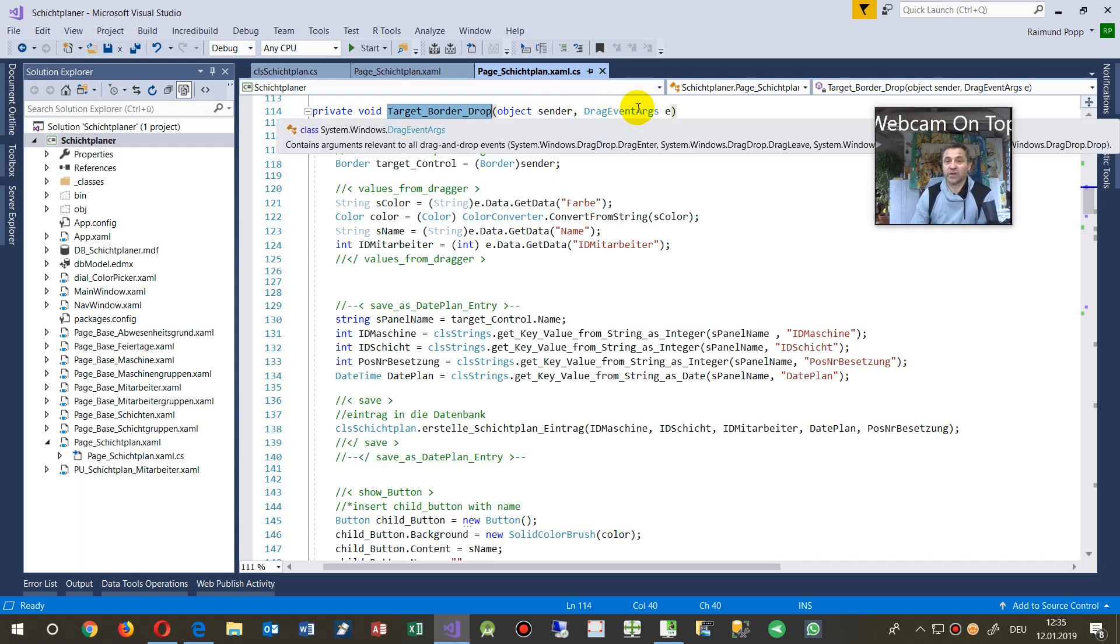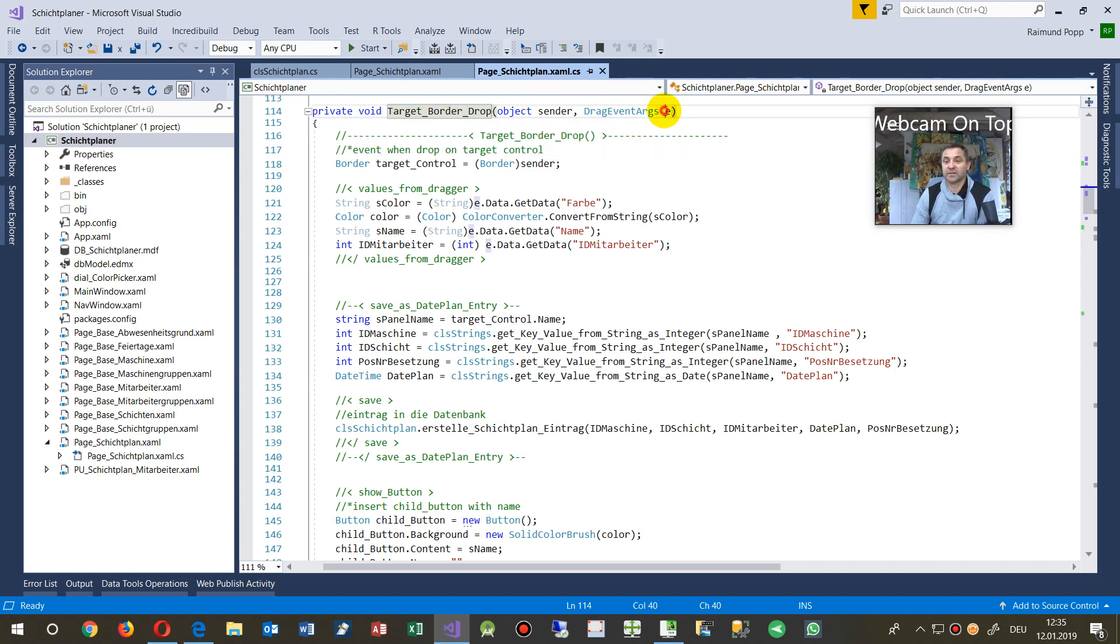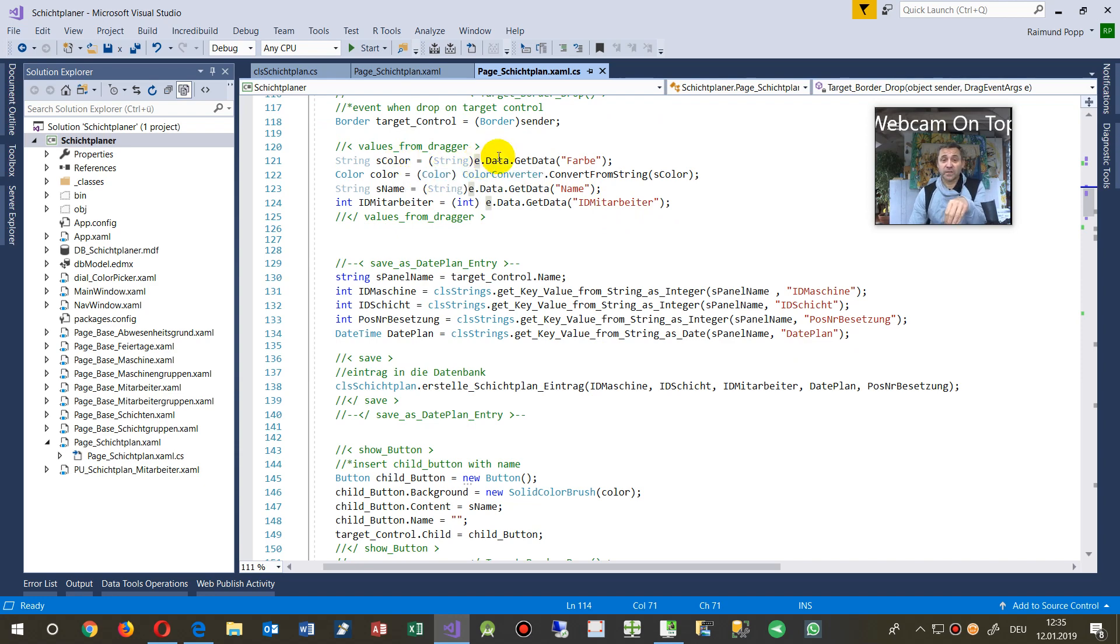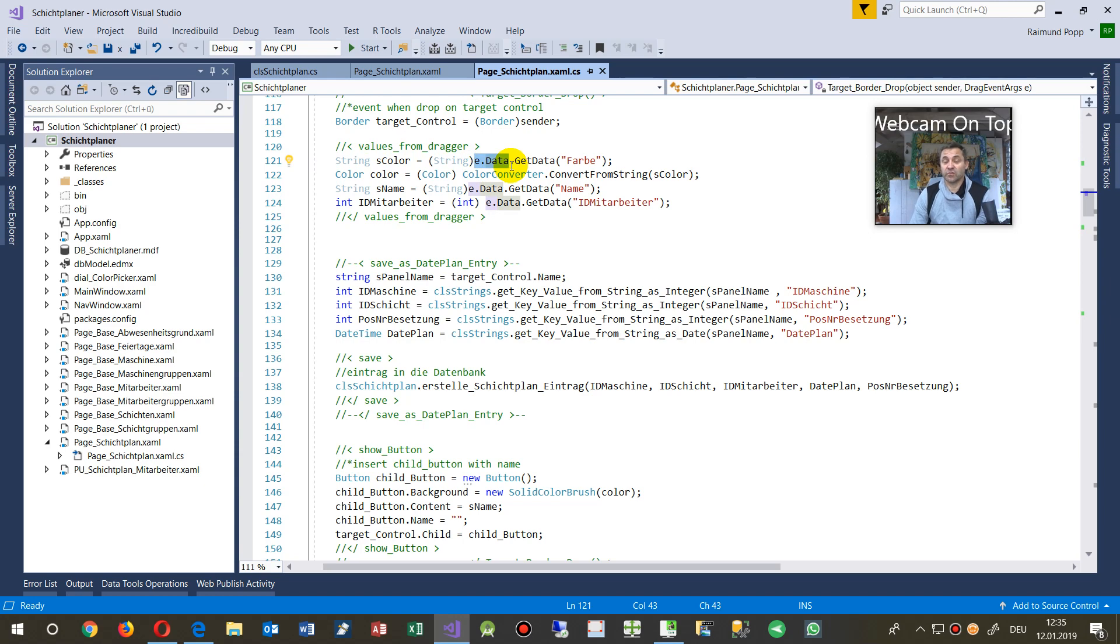So drag events are here at—all the information is in the E. And then we say, when you dropped in there, you are the argument, give me from the data the data which I have signed before.